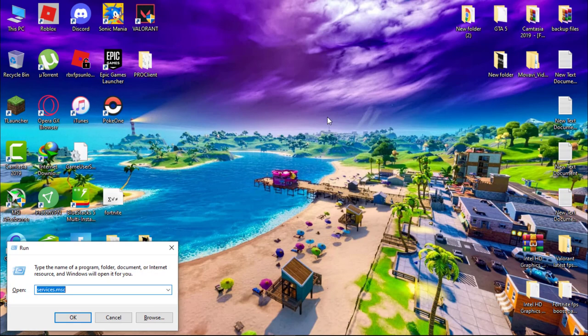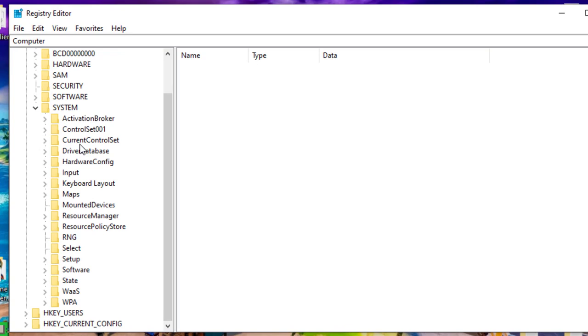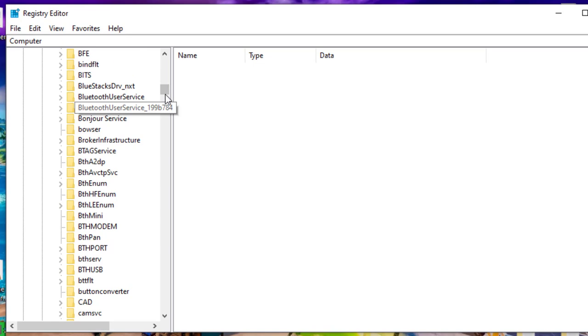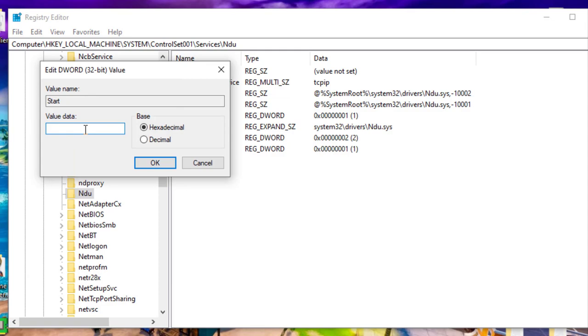Now hit Windows plus R key on your keyboard and type regedit. Now follow me: click on HKEY_LOCAL_MACHINE, System, ControlSet001, Services, NDU. Now right-click on Start and then Modify, and here set the value to 4.